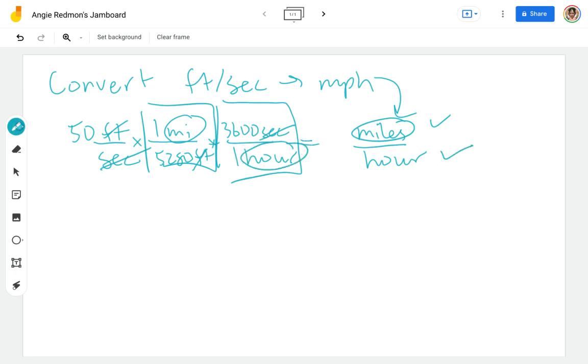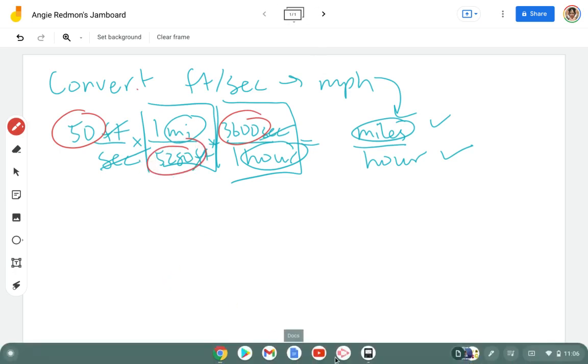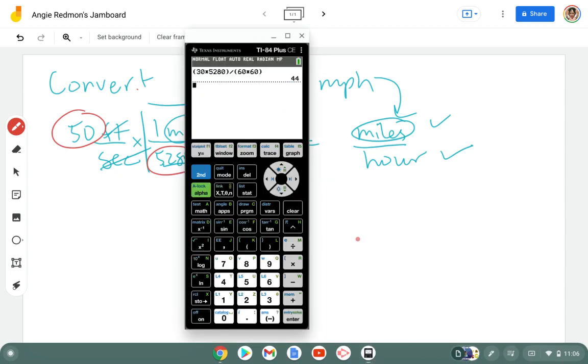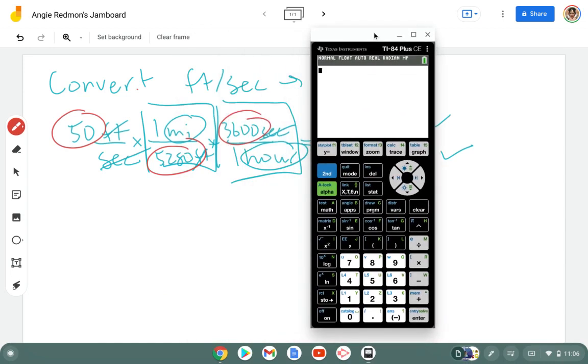The numbers that I'm left with that are going to go into my calculator are the 50, the 3,600. I do want parentheses so I can do this all together. So 50 times 3,600 divided by 5,280.